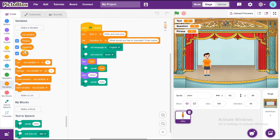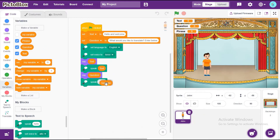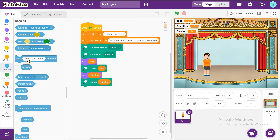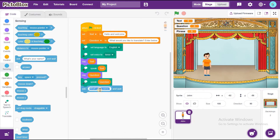Now, go to Sensing and drag and drop Ask What's Your Name and Wait. Change the question text to: Enter the phrase to translate.